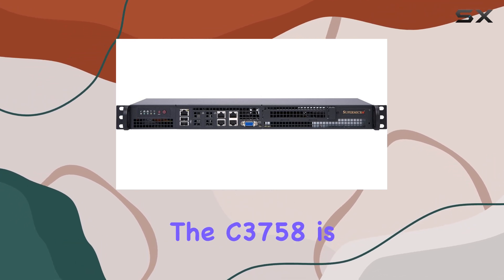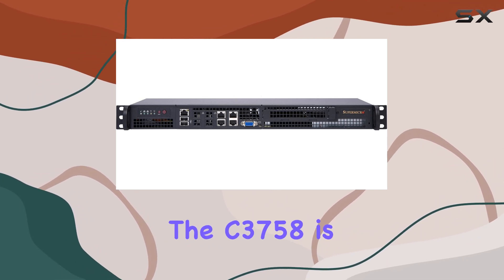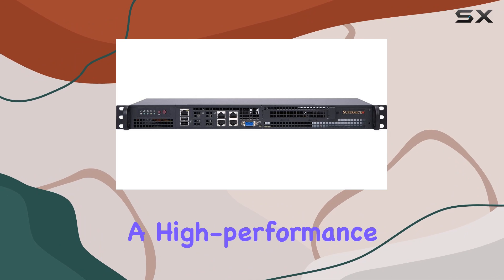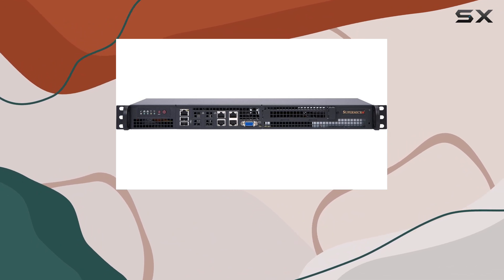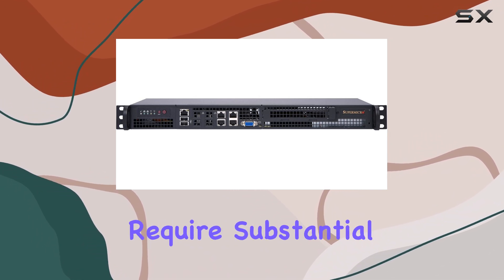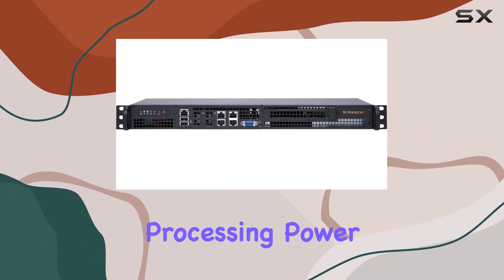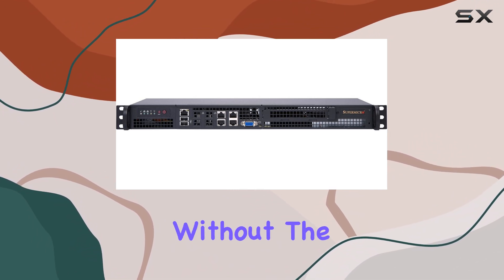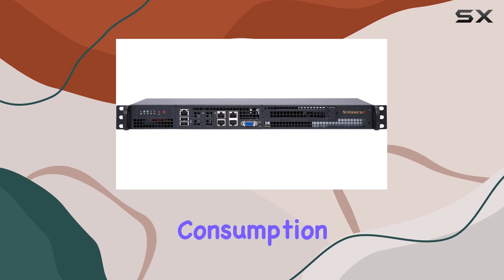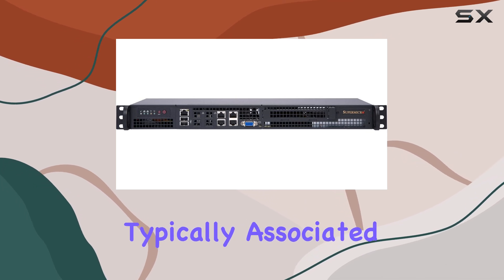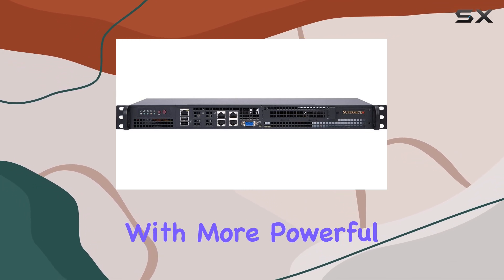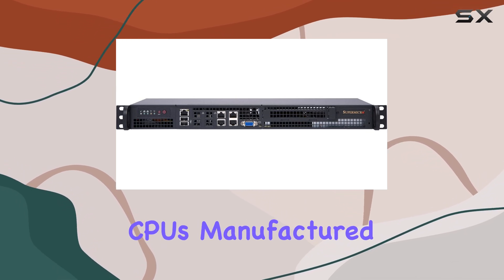The C3758 is a high-performance 8-core processor, making it ideal for tasks that require substantial processing power without the high energy consumption typically associated with more powerful CPUs.